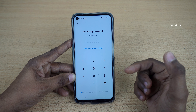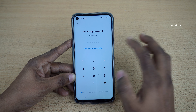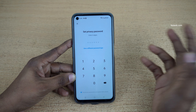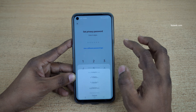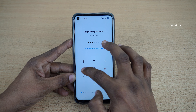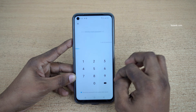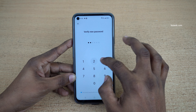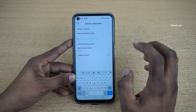It will ask you to enter a six-digit password. If you don't like the six-digit password combination, you can use a different password type — click on 'Use different password type' and select any one of the options. I would like to stick with six digits, so click 'Use'.